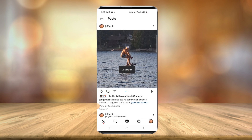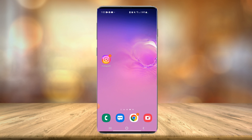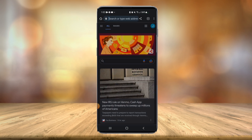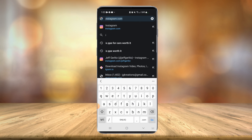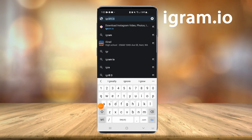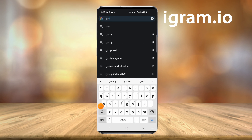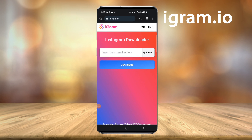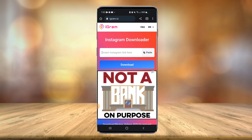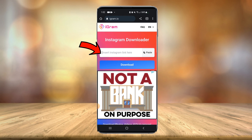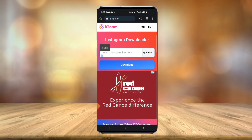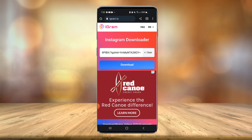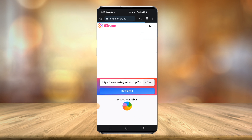You'll see it says link copied. So once you have your video or picture linked, all you have to do is head over to your browser — I'm using Google Chrome. There's multiple websites you can use, but I recommend one called igram.io. It's completely free, you do not have to create an account. All you have to do is press and hold in the little box to paste your Instagram link and select download.